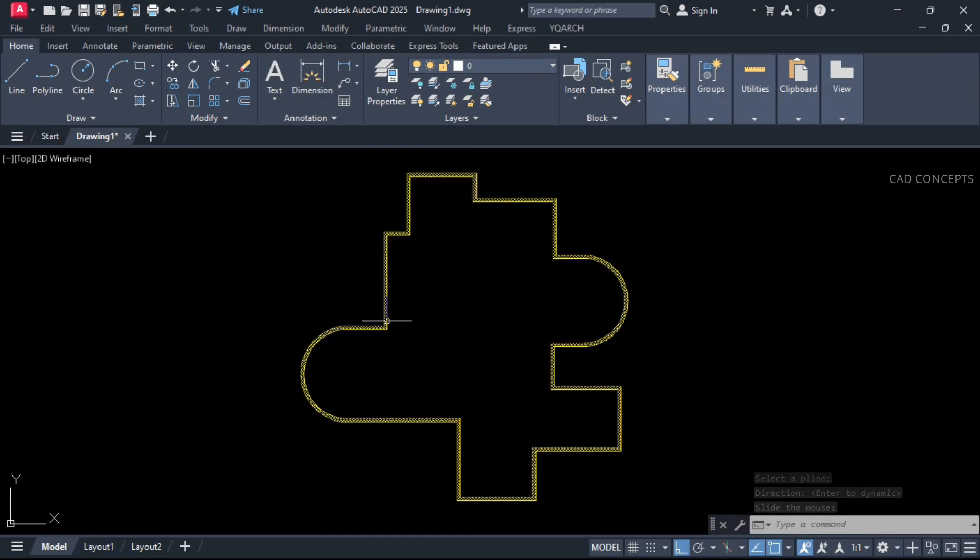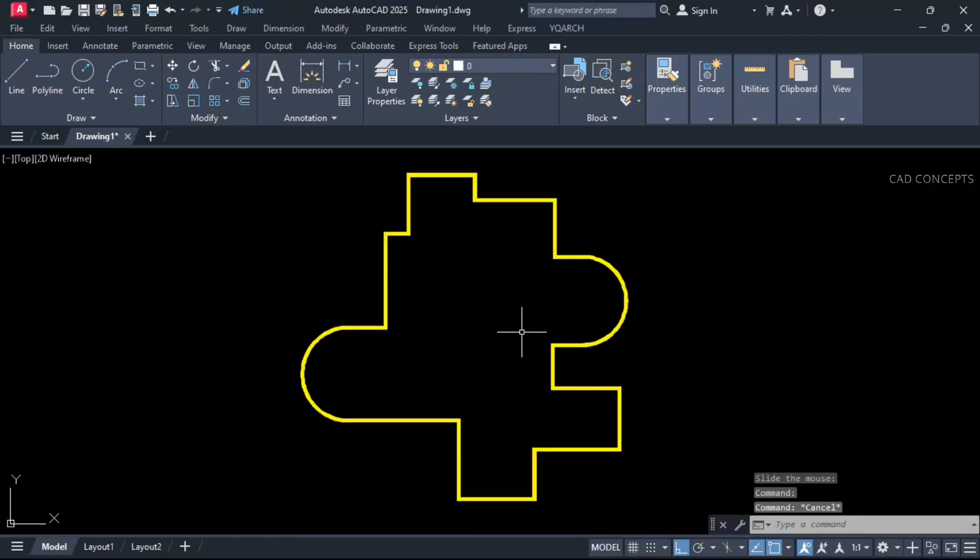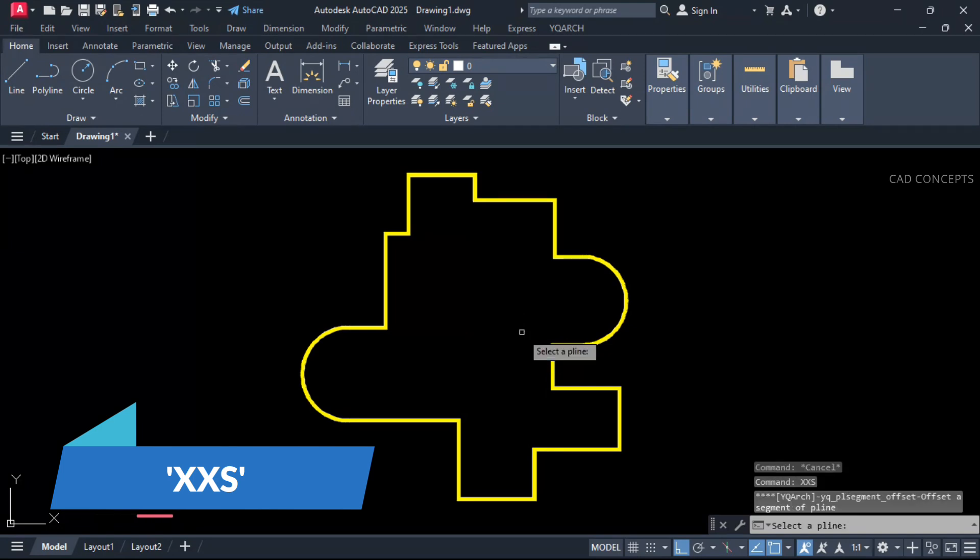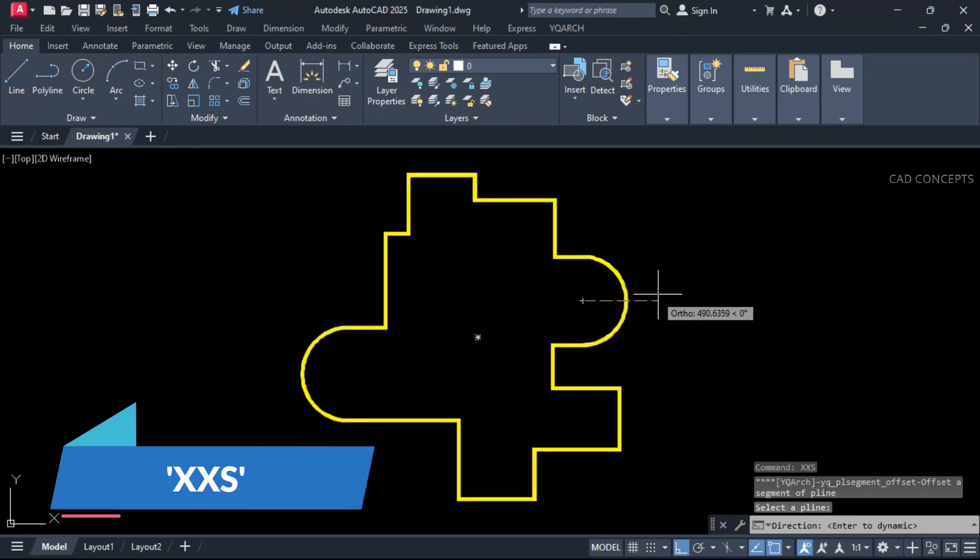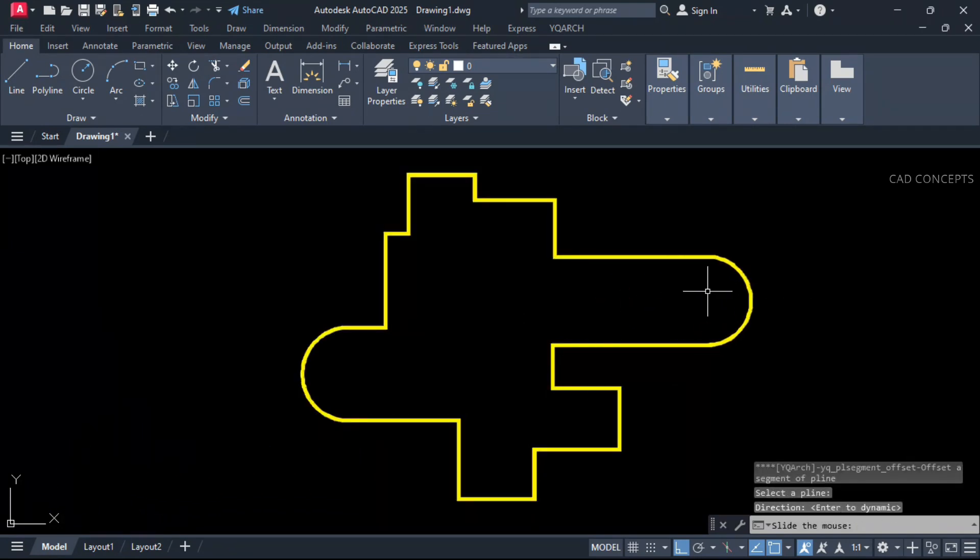This closed P-Line we have, multiple corners we have over here. Let this double XS command to provide offset, particular segment offset. Select this one as you see here.